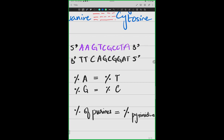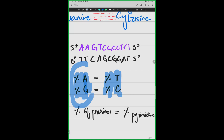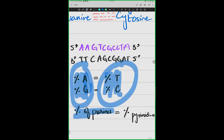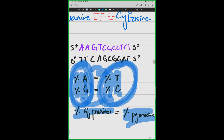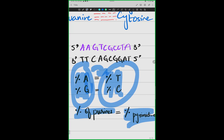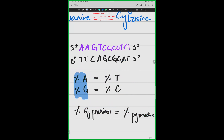Let's understand — I have purines, and purines are equal to both pyrimidines. The sum of these two gives me the total number of purines, and the sum of those two gives me the total number of pyrimidines. If adenine equals thymine and guanine equals cytosine, then the sum would be equal. So Chargaff's rule can be expressed in two ways, and let's see whether it holds for this example.